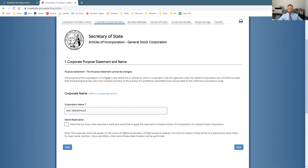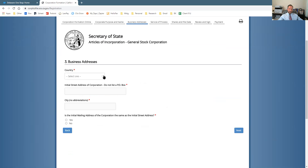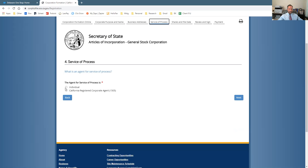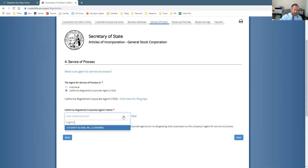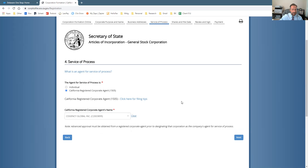If you reserved a name — which you can do through the Secretary of State — then you would click that box, otherwise you just go next. The process then moves on to registered agents, where you choose whether it's an individual or a registered agent from a list of approved registered agents. Cogency Global is a large one that I use, and they charge about $80 to $100 per year to act as your agent.